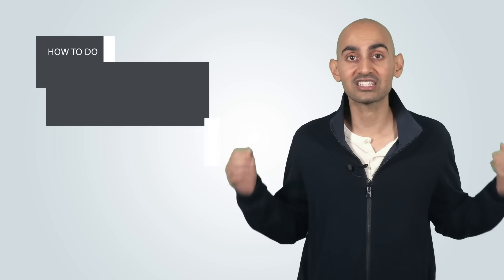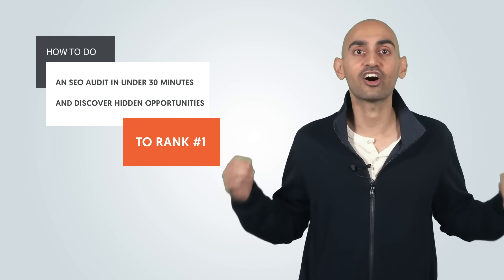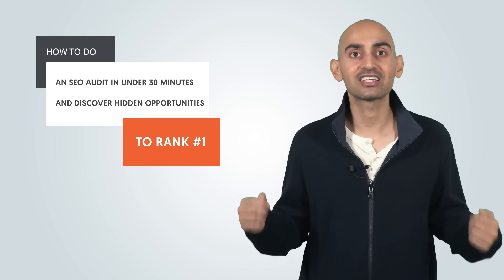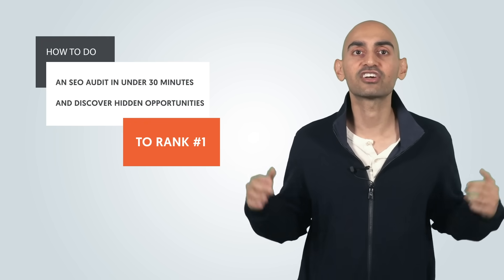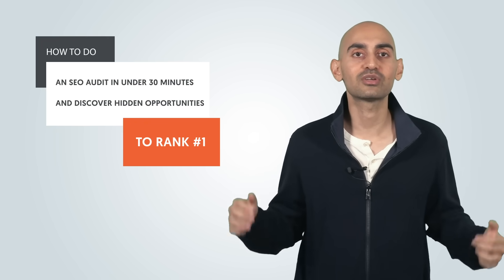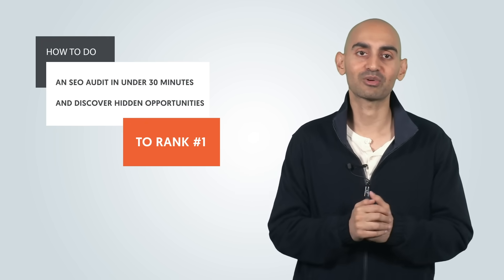So how do you do this without obsessing over your SEO? Hey everyone, I'm Neil Patel, and today I'm going to break down how to do an SEO audit in under 30 minutes and discover hidden opportunities to rank number one.